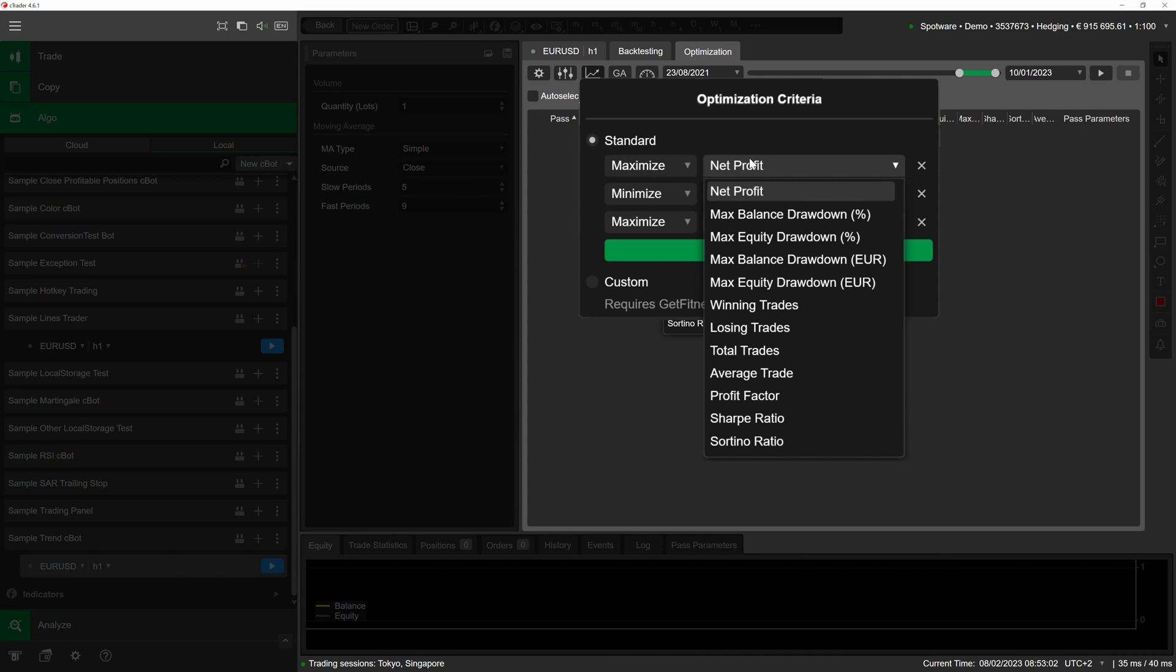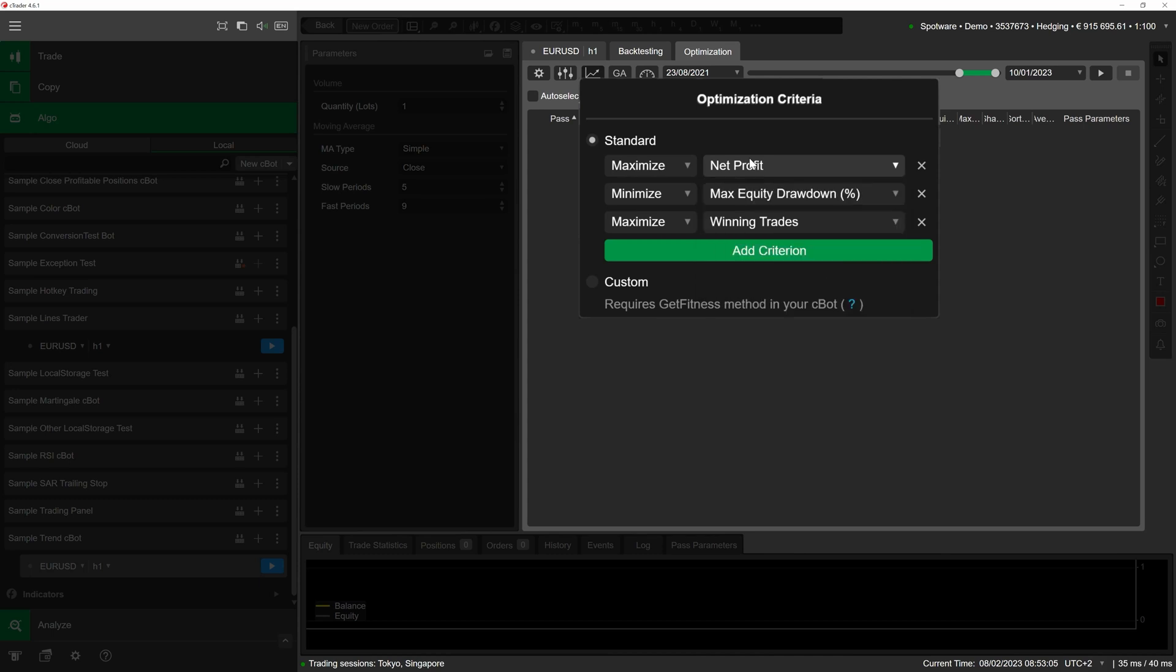New criteria can be added by clicking on add criterion. We will leave optimization criteria as they currently are. We want cTrader to maximize our net profit and the number of winning trades that our cBot makes.